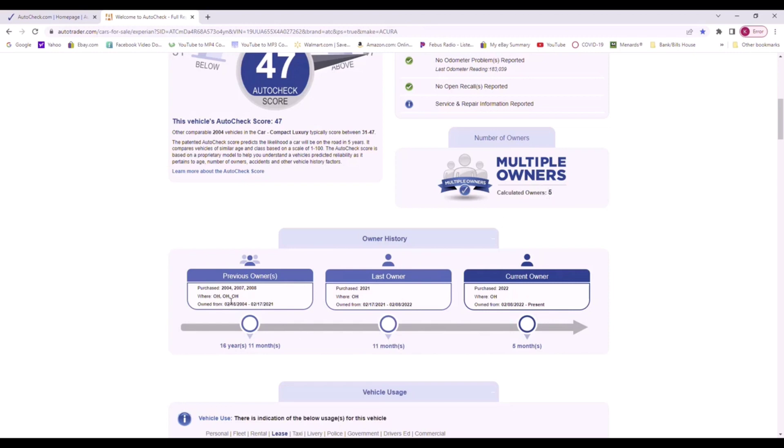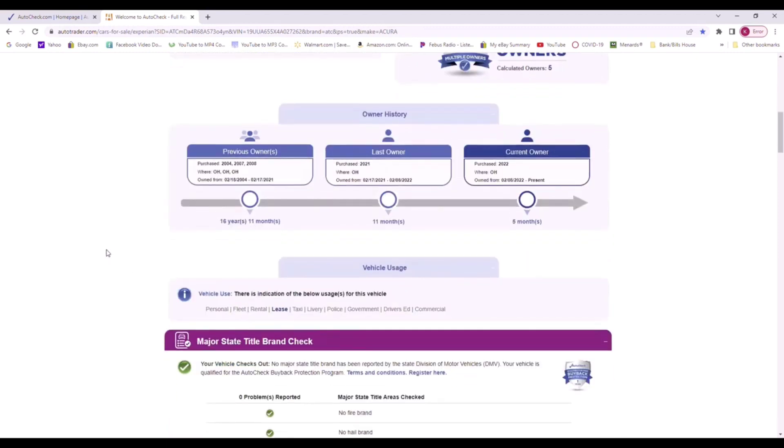Each time Ohio, Ohio, Ohio, Ohio, and Ohio. So it's been in Ohio its whole life. Some people might lie or tell you the car's from Florida or it's never been in snow, for example. This would just tell you where the car has been its entire life.